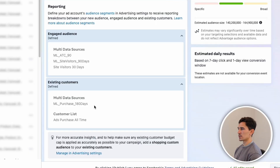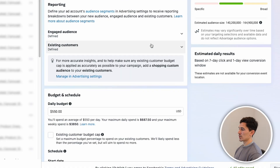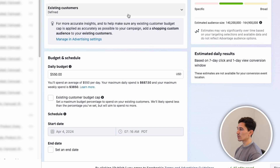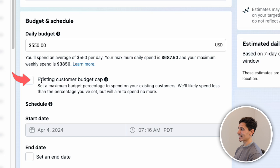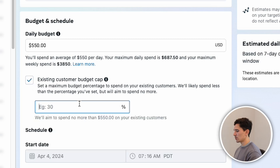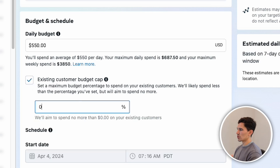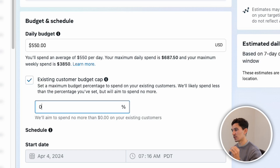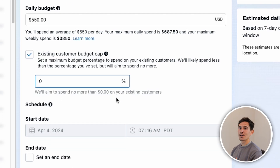Under the reporting section, you're going to see Engaged Audiences and Existing Customers. You cannot adjust these at the campaign level — these are all done at the advertiser level. Essentially, nothing happens with these yet; they'll just run as normal and gather data — basically observation mode. However, we can make one big adjustment, which is how you actually exclude your existing customers. Go down to the Budget and Schedule section, click Existing Customer Budget Cap, which sets a maximum budget percentage you'll spend on existing customers. The easiest way to exclude all existing customers is to simply set it to 0%. Meta will then aim to spend zero dollars on your existing customers.